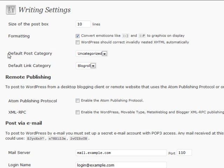Your default post category: basically, if you're posting in one section more than any others, you can set a default there and it'll save you a step every time you're posting.